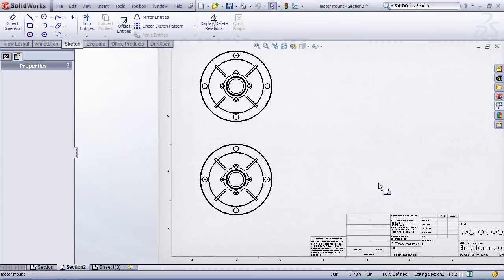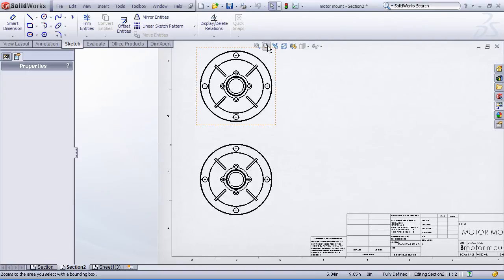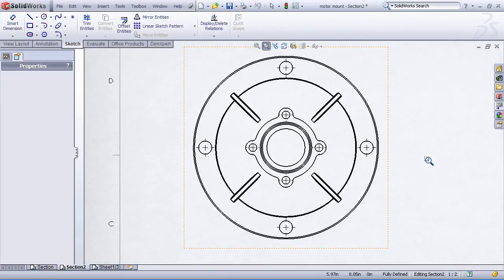All right, here's part three on our demonstration of some section view techniques. This time let's take a look at some partial sectioning techniques. I'll zoom in on this view up here.